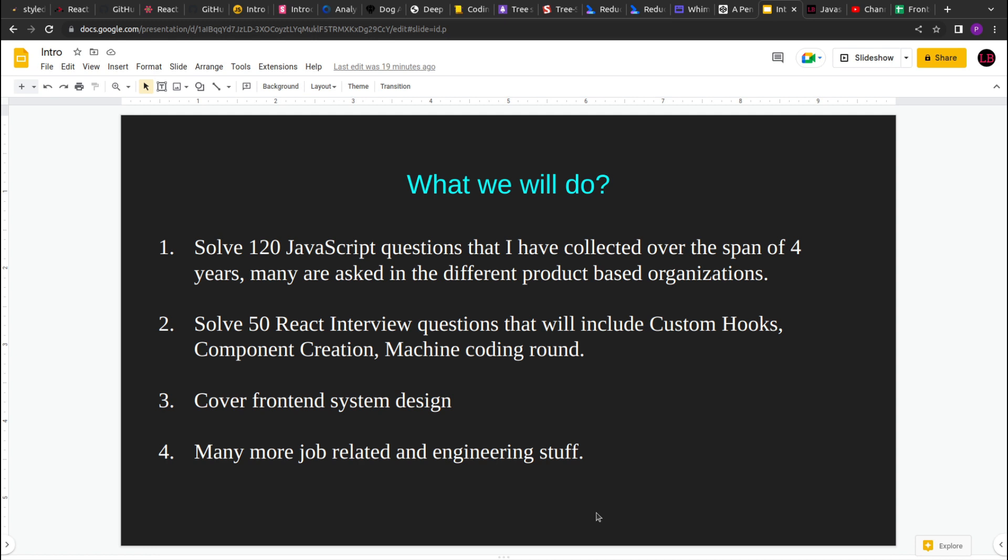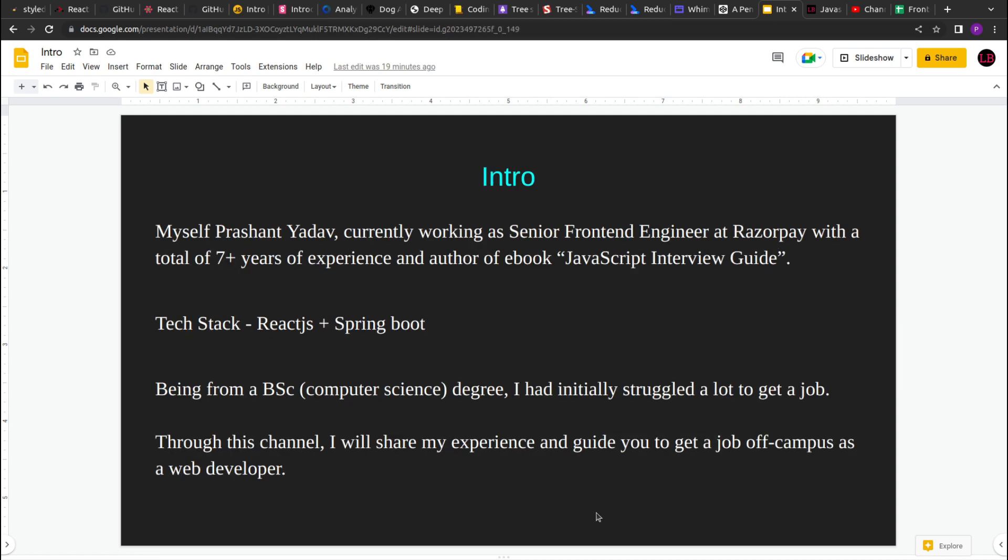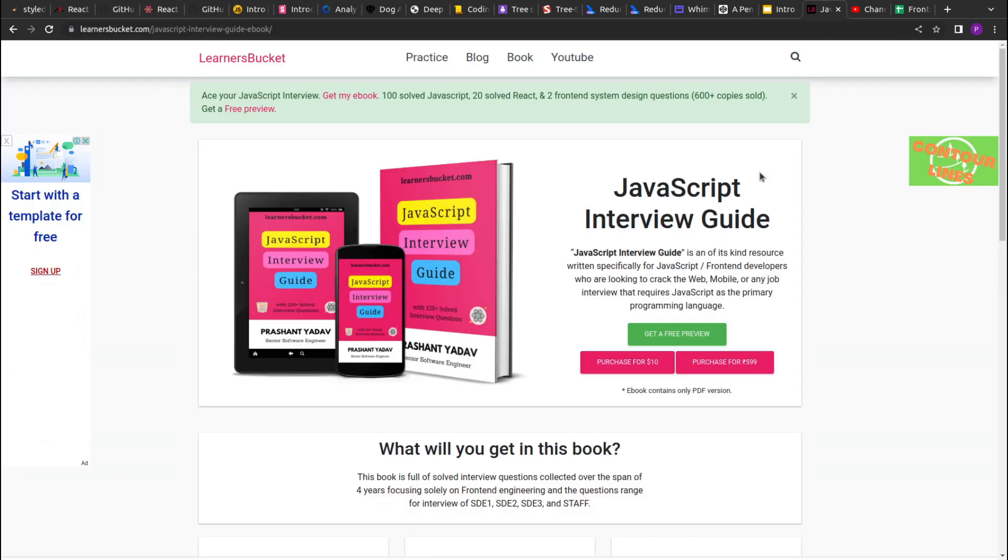A quick intro about myself. I have around seven years of experience and currently I'm working as a senior frontend engineer at Razorpay. Recently I've also authored an eBook called JavaScript Interview Guide that has around 120 solid JavaScript examples. If you are preparing for your JavaScript interview, you can check out the book. I'll add the link in the description.